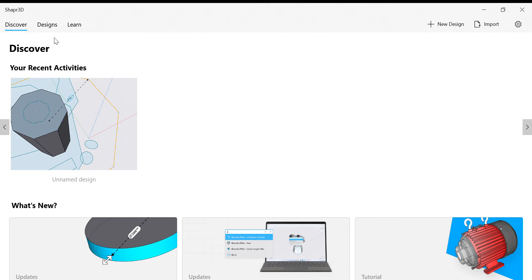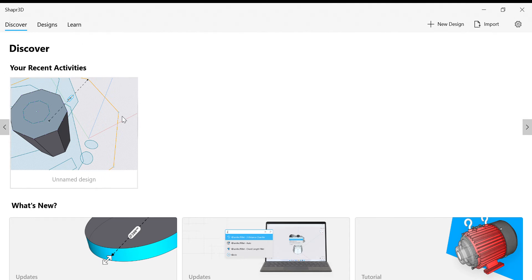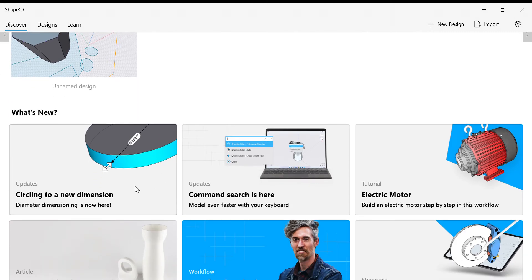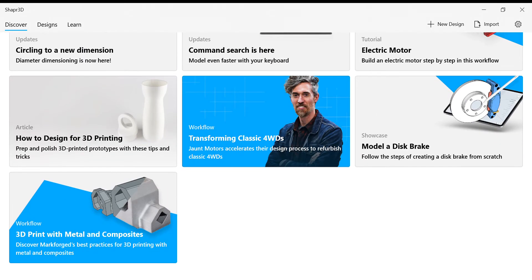There are three options here: Discover, Designs, and Learn. In Discover, my recent activities or recent designs will appear here. These are some tutorials. If you click any one of these, it will open in YouTube.